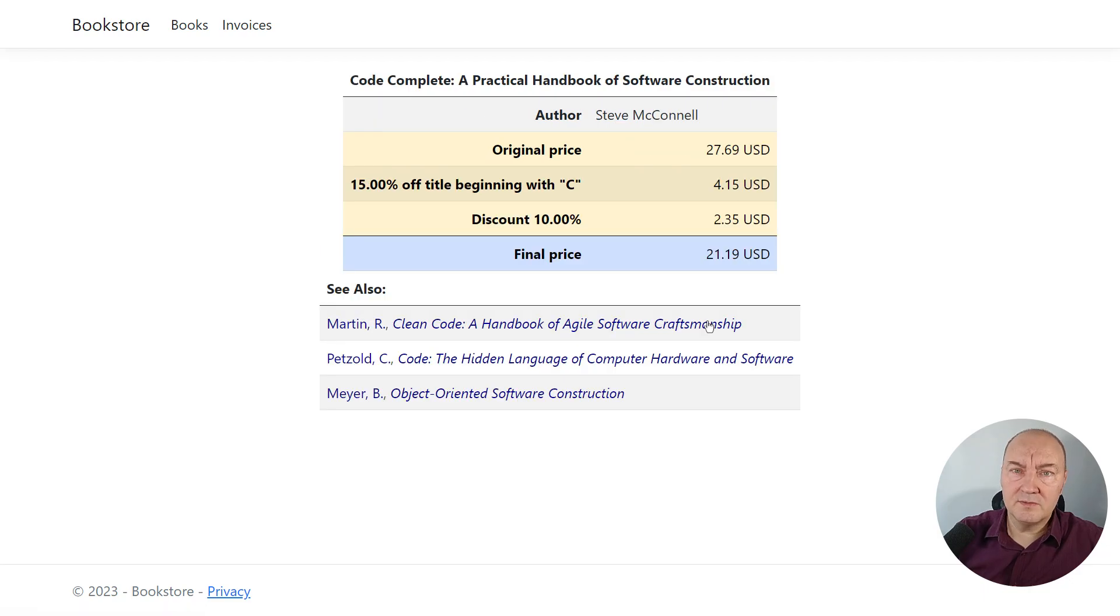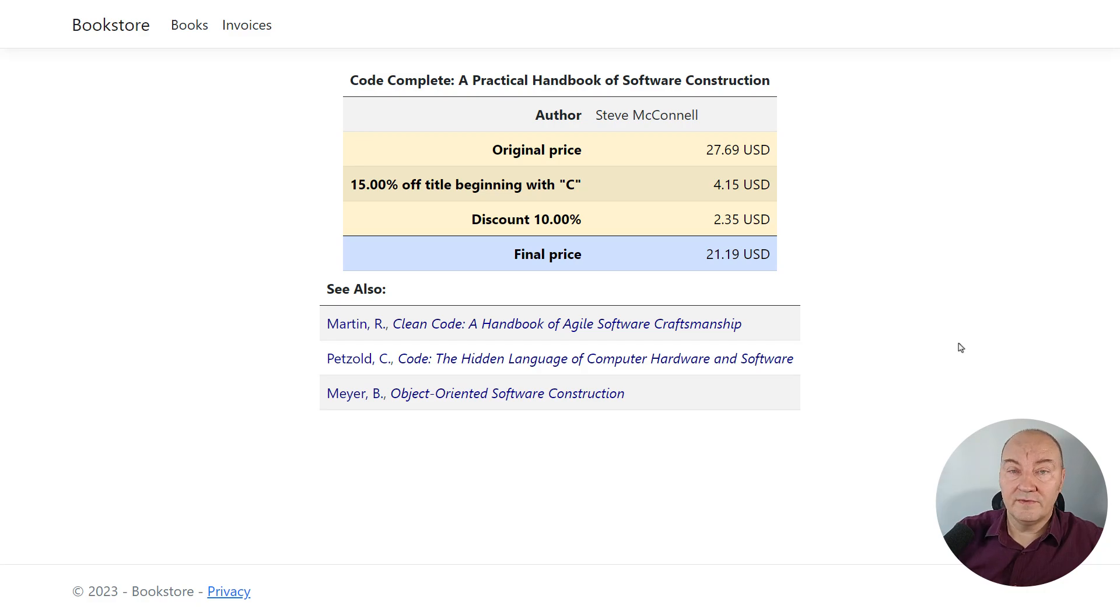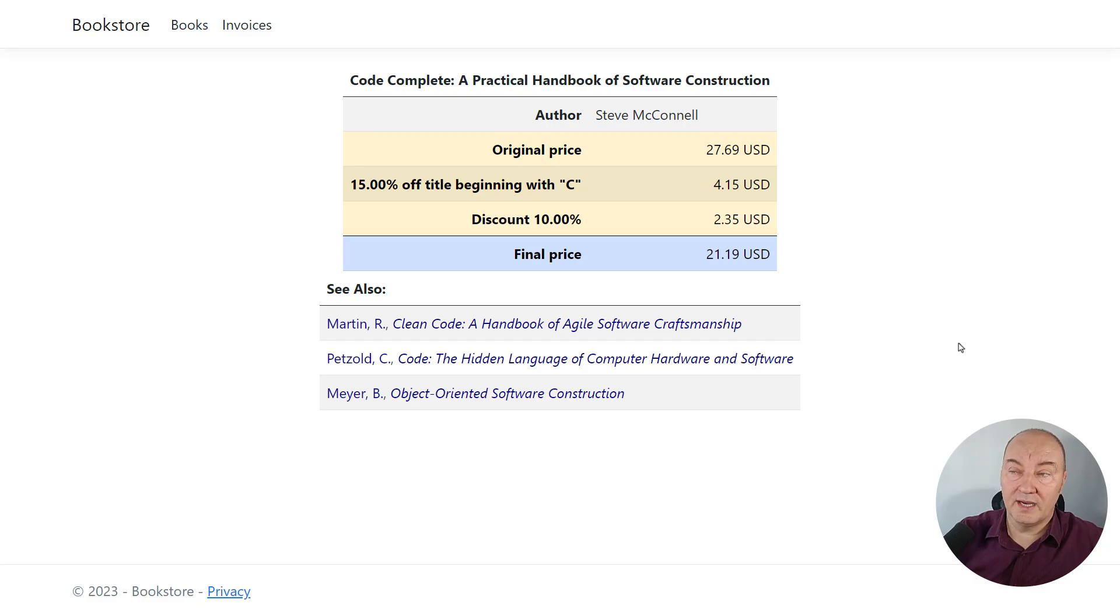But this one, Code Complete, it does begin with C. And it does have two discounts applied. 15% off first and 10% to the remaining price.